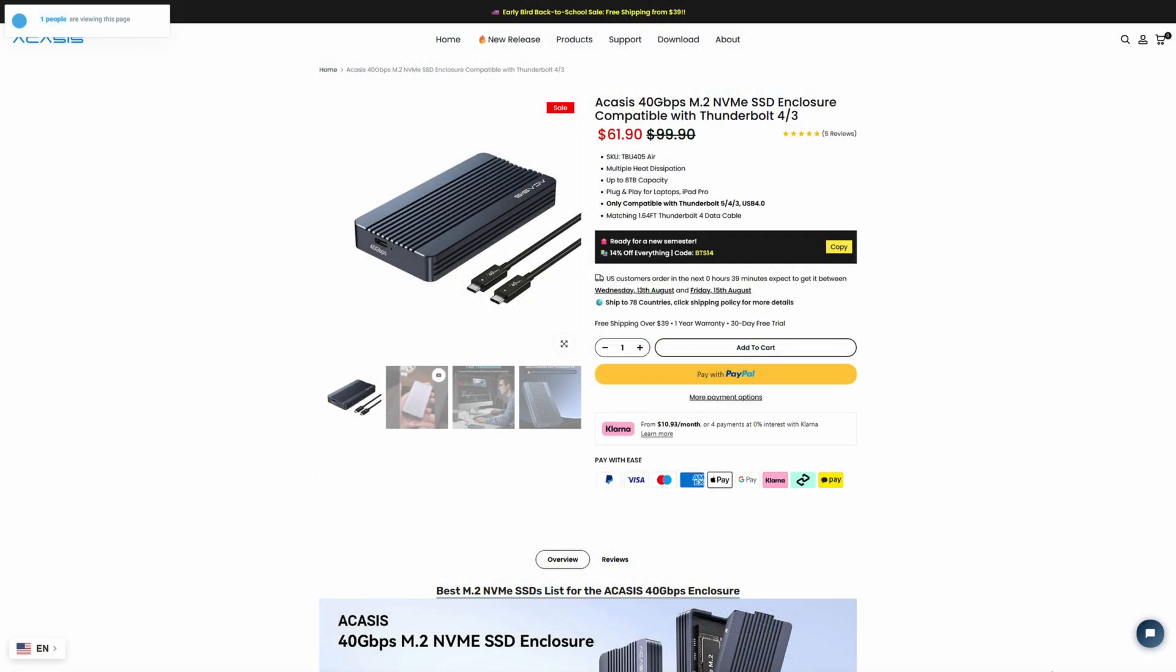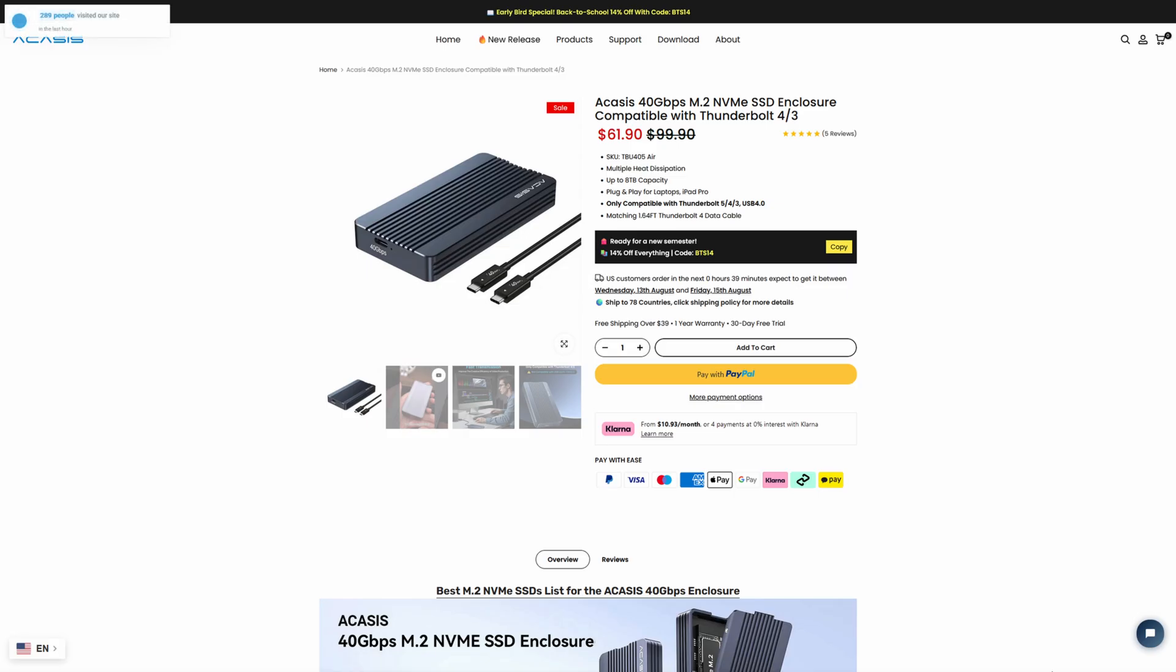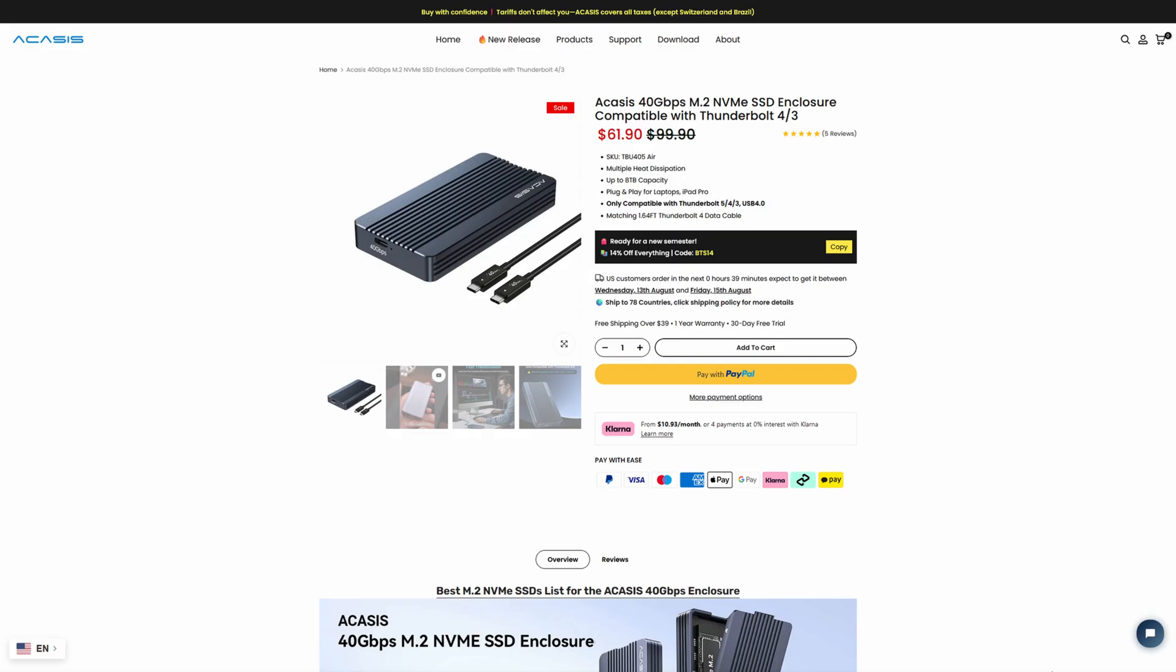The TBU-405 Air is entirely built out of aluminum to allow for that passive heat dissipation. It has up to 8 terabytes of capacity, and as mentioned, only compatible with Thunderbolt 3, 4, 5, and USB 4.0. And therefore, it comes with a 1.64 foot Thunderbolt 4.0 data cable.